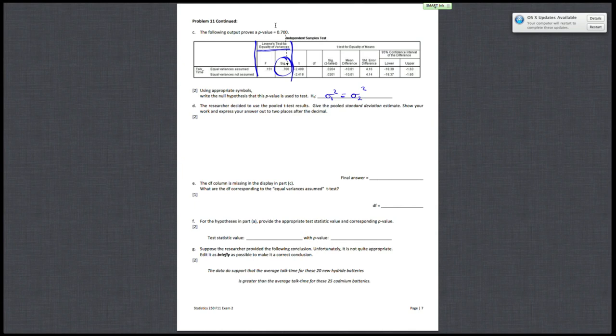Alright, so next, part D, they are asking you to calculate your pooled standard deviation estimate.